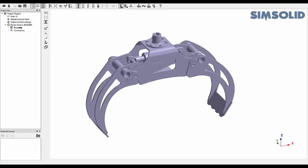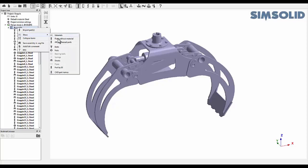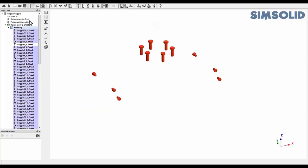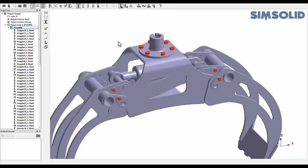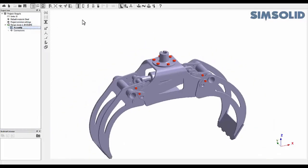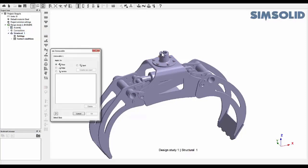Altair SimSolid simulates the real physical tightening of bolts, avoiding artificial methodologies based on the concept of bolt shrinkage. Bolts are automatically identified by their geometric attributes. Next, the analysis type is selected and the constraints are applied.